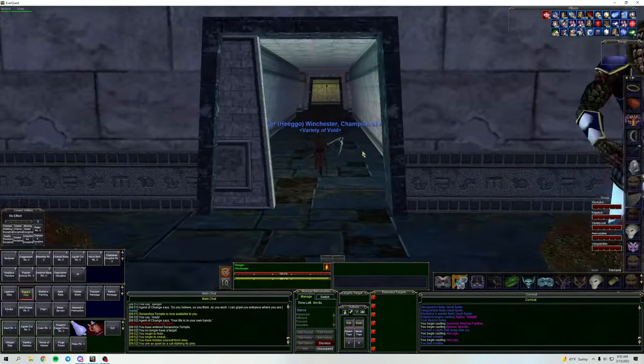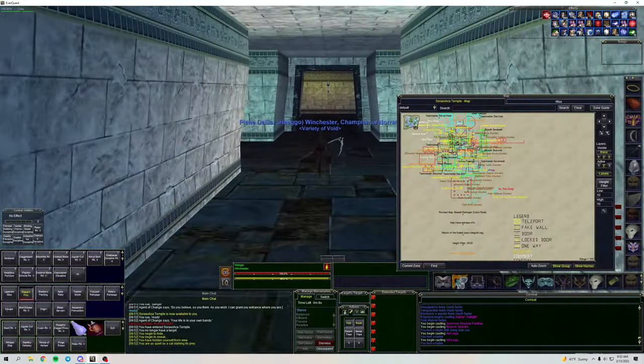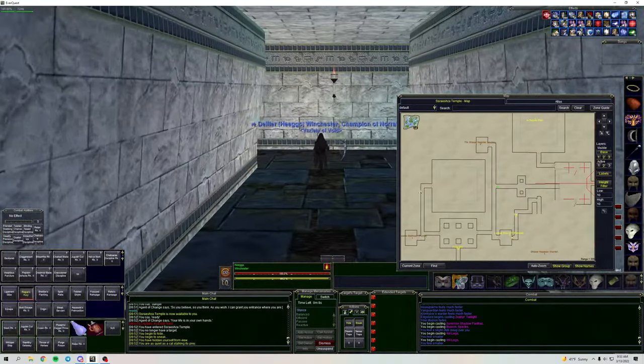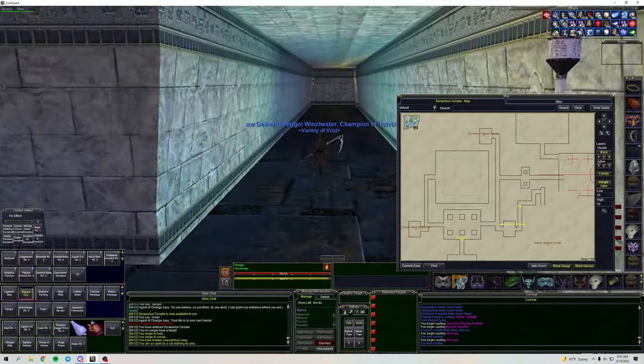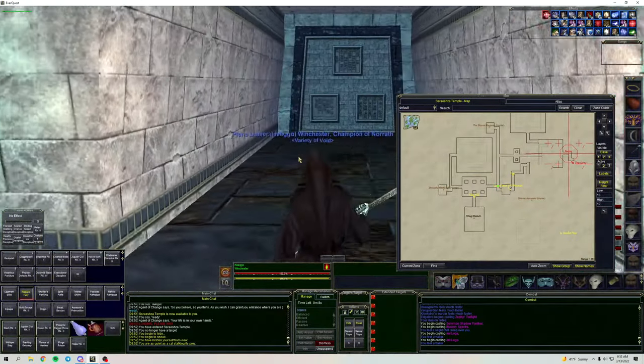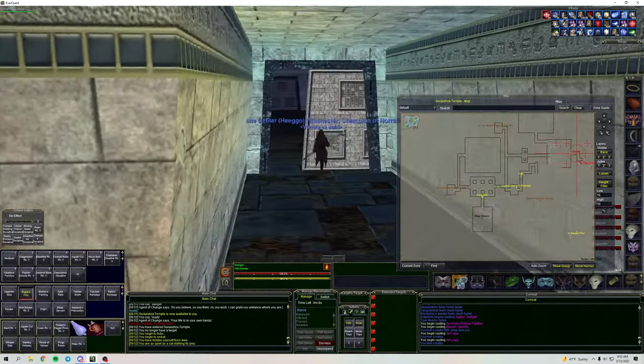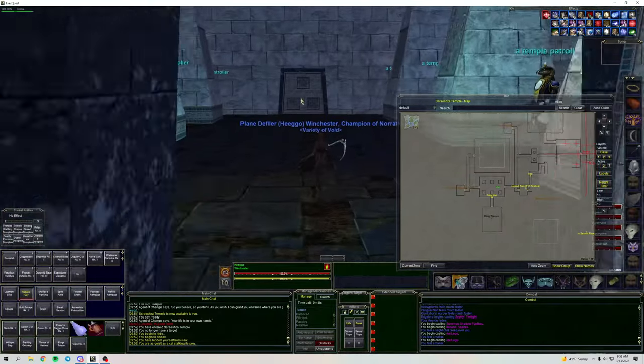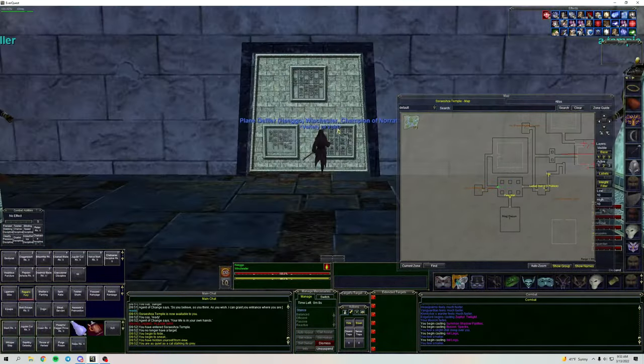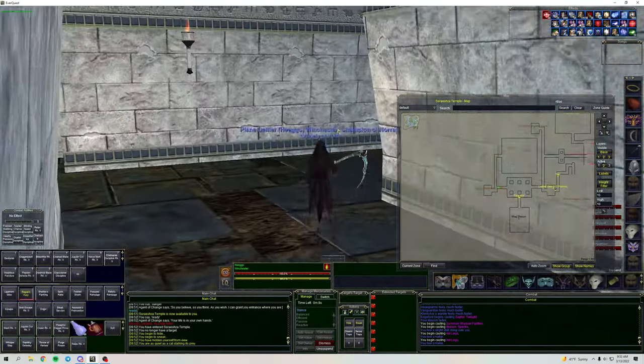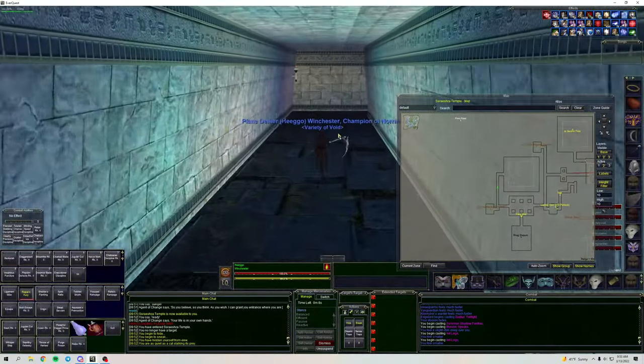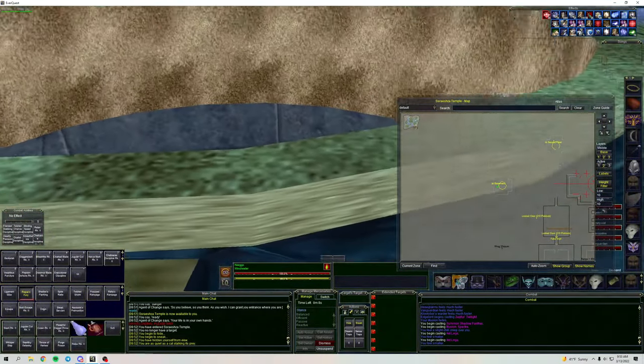I think that would be really cool to see the player base balloon back up to what it once was. And I think it's possible. EverQuest has such good bones at this point that they could literally craft a whole new beast with this game. And I think that would be...